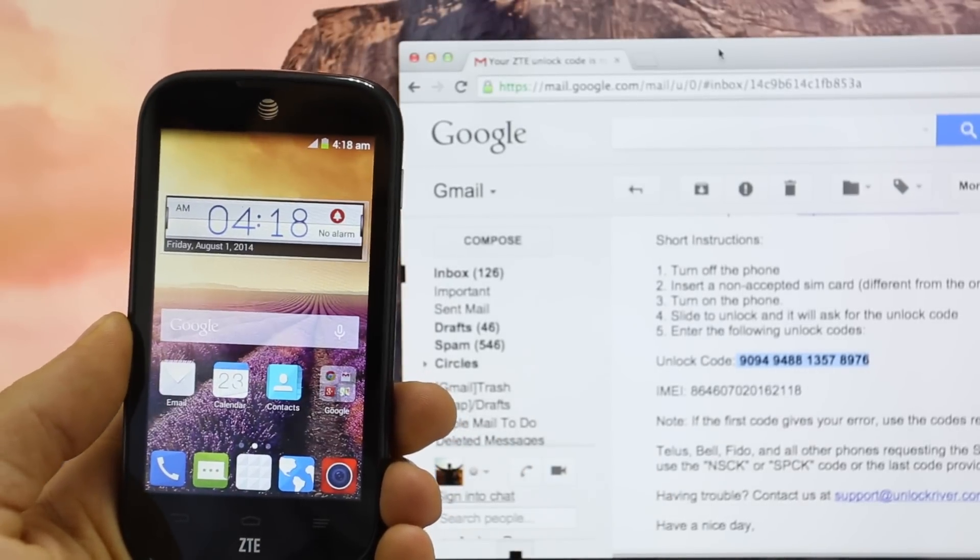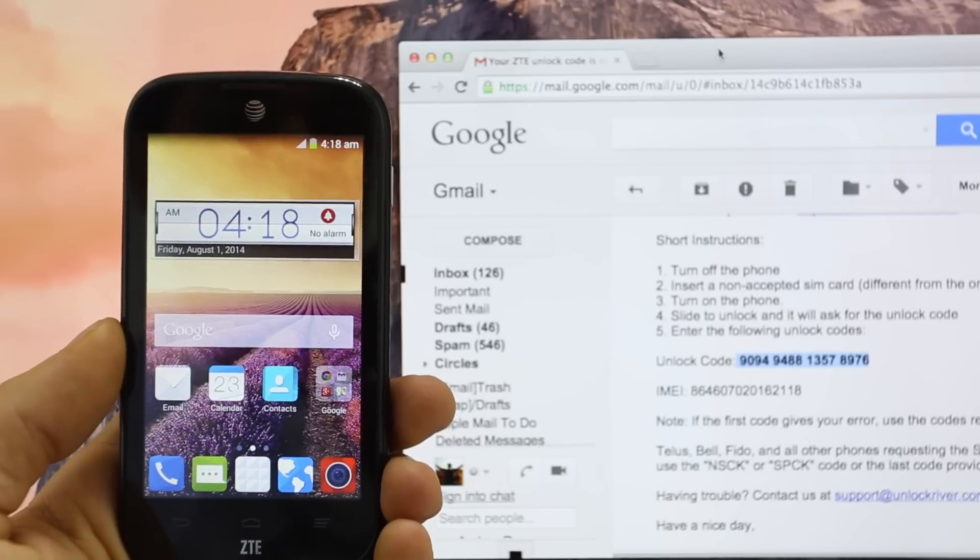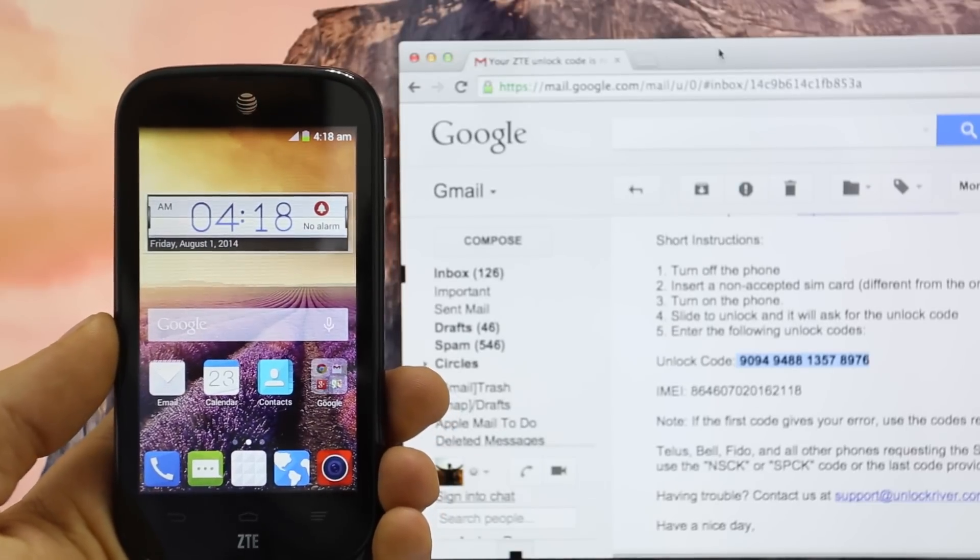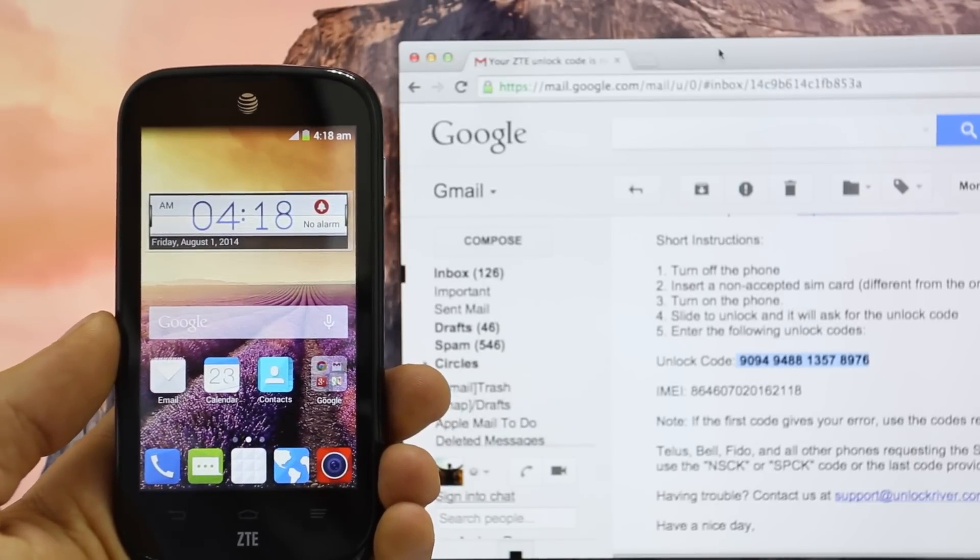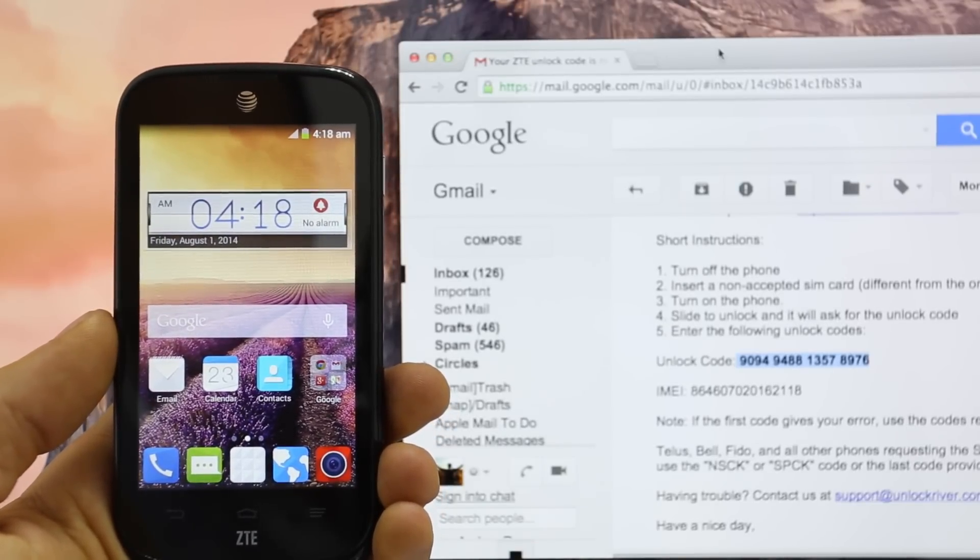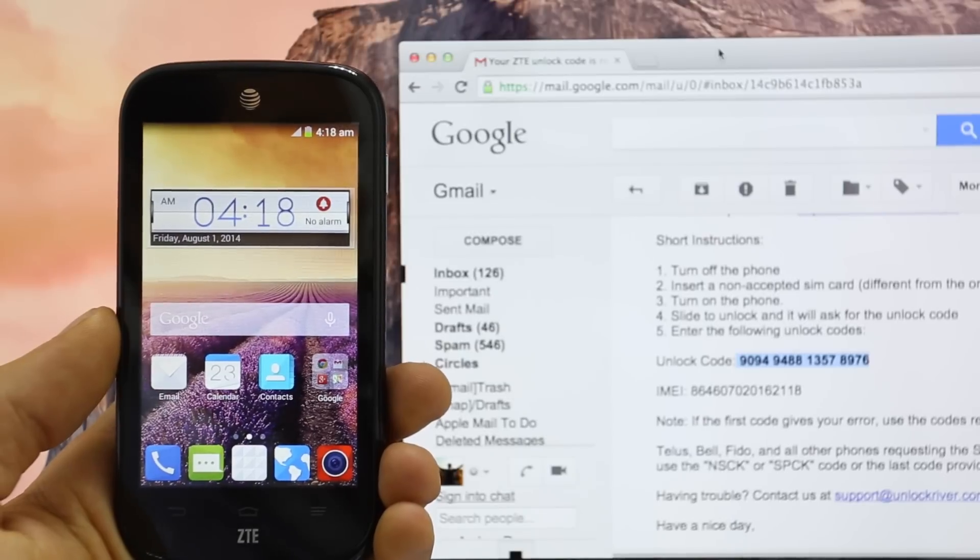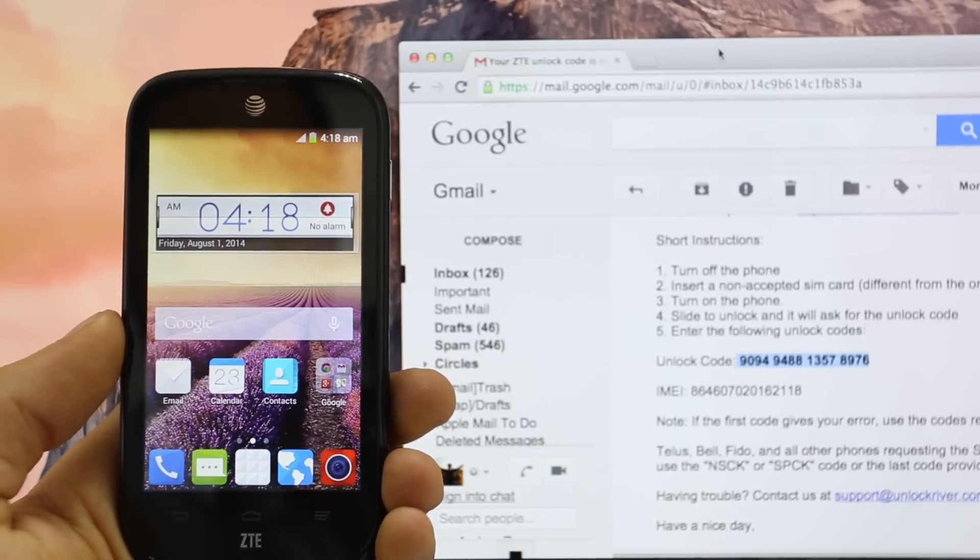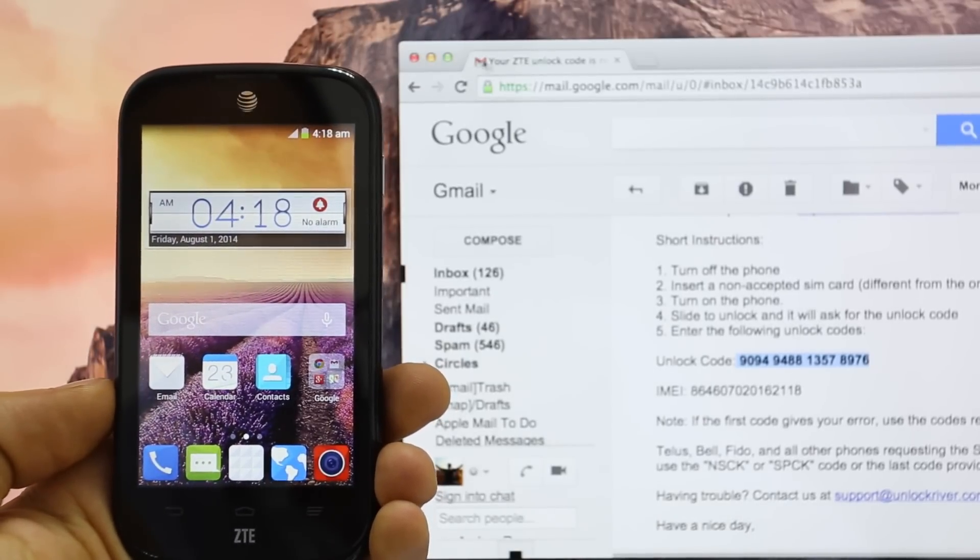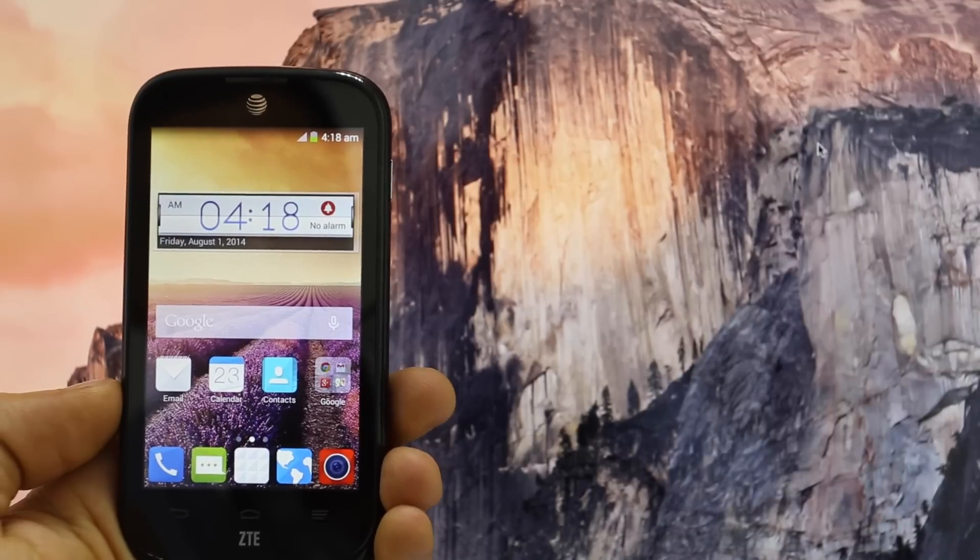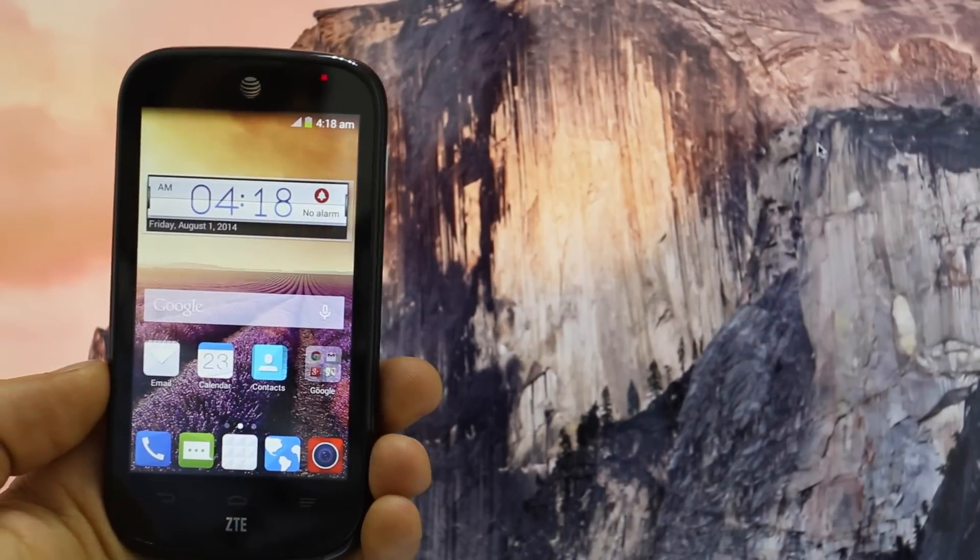Perfect. That's it, guys. My phone is now fully factory unlocked. Now I can use it with Rogers, T-Mobile, Vodafone, O2 or any other GSM SIM card worldwide. It is as simple as that, guys.